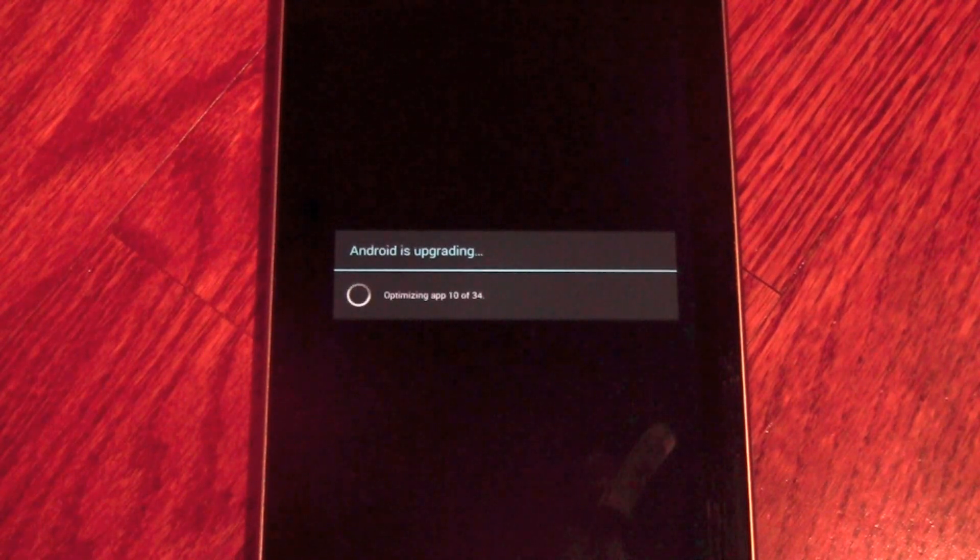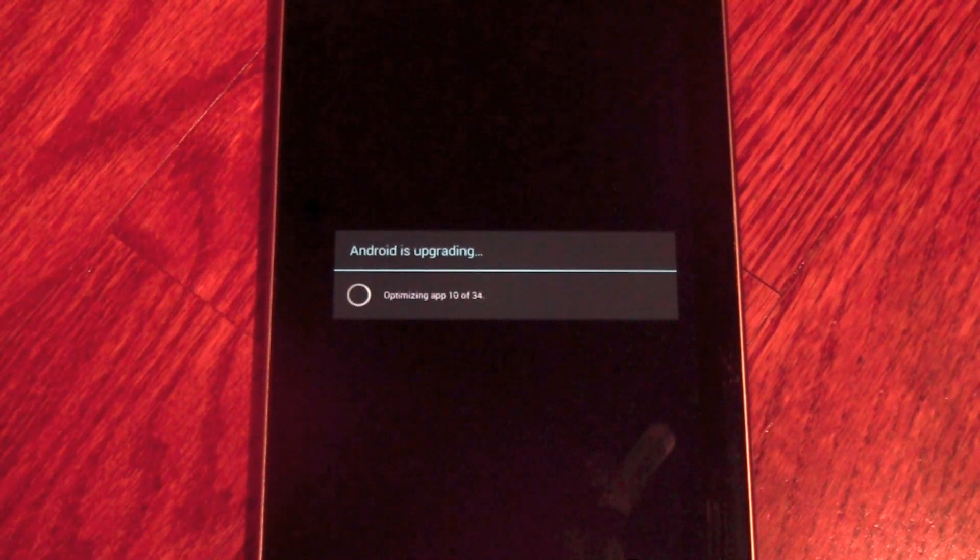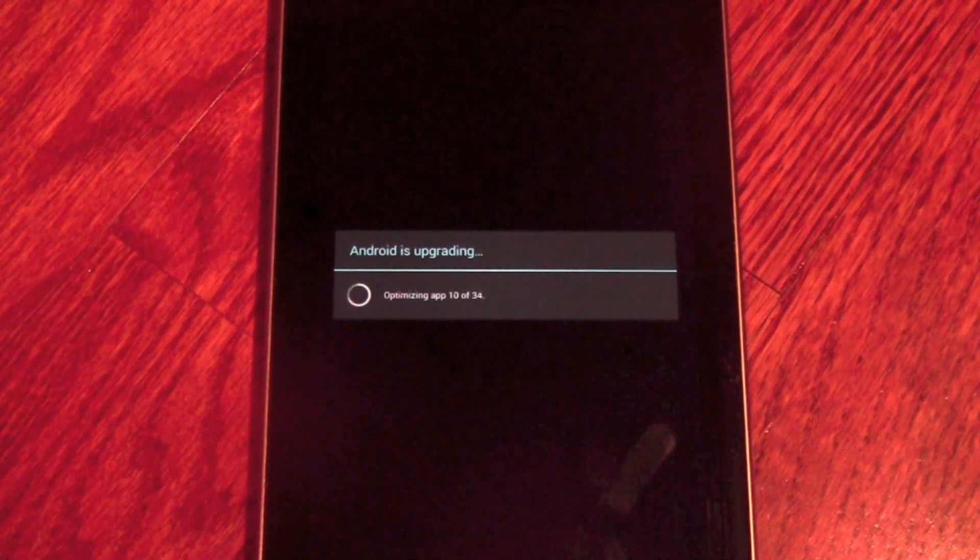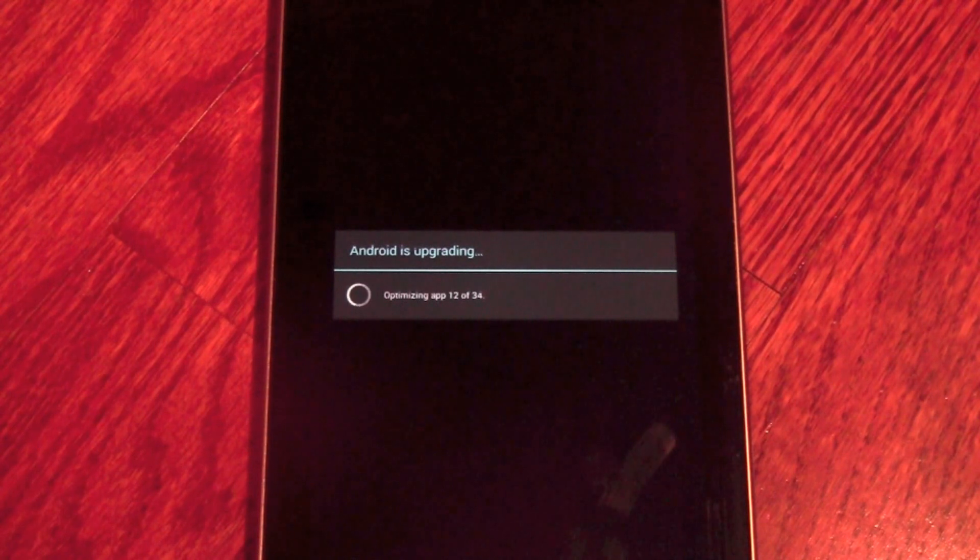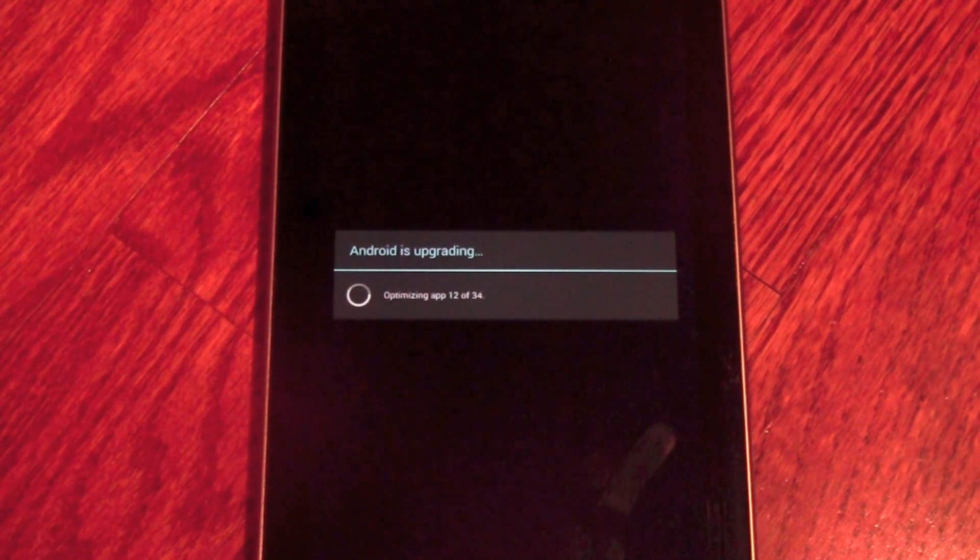And in case you didn't notice, I fast forwarded through the actual update process because it's actually a long process that you don't want to sit and watch.